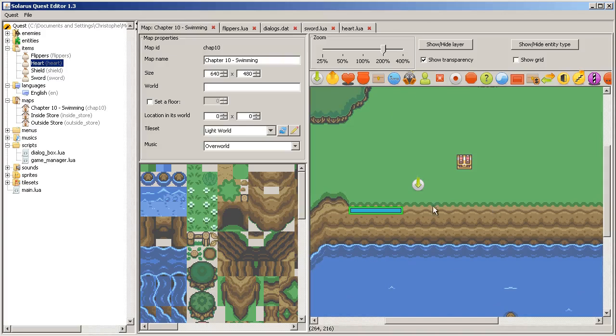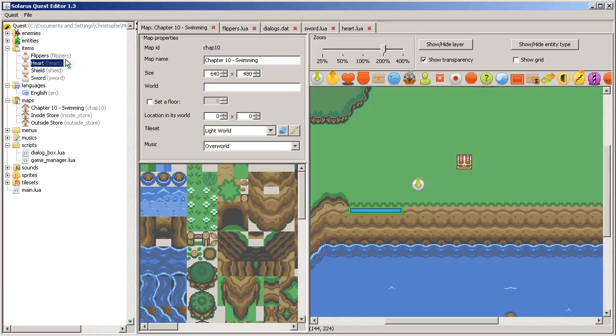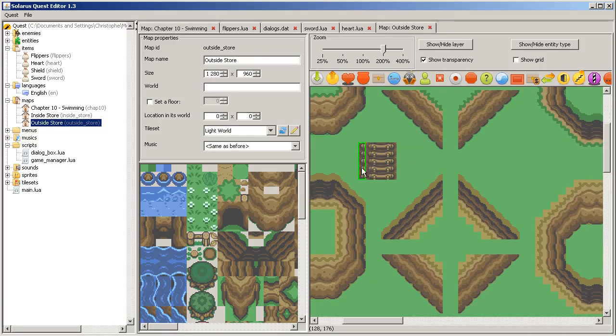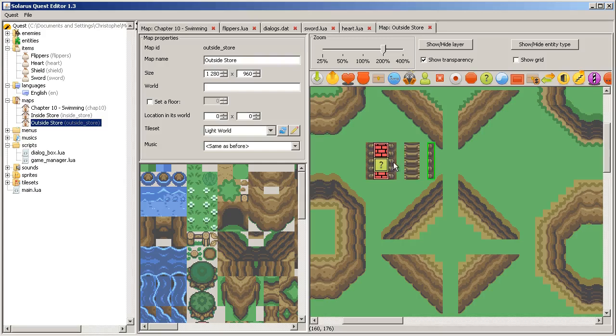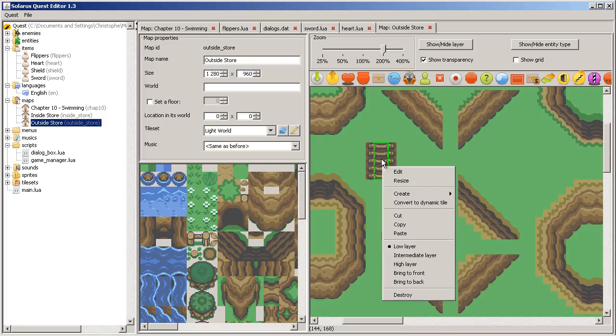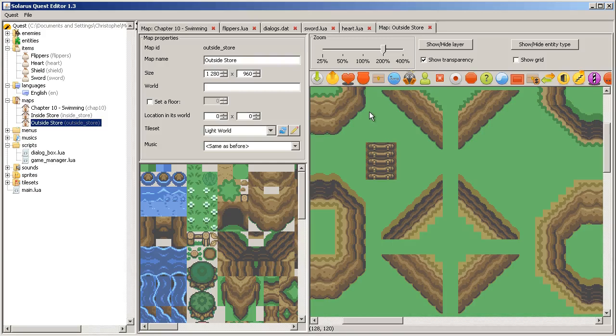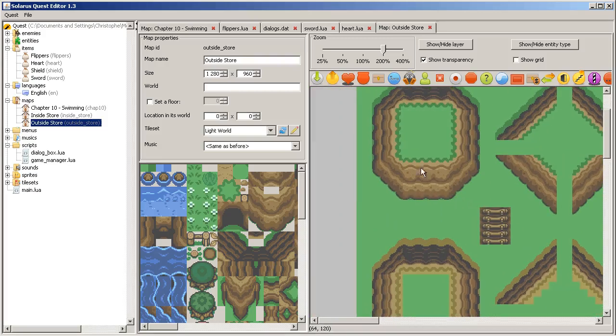Okay, so I want just to finish this episode. I wanted to make a ladder to let the hero come back. Outside store. I don't need this.